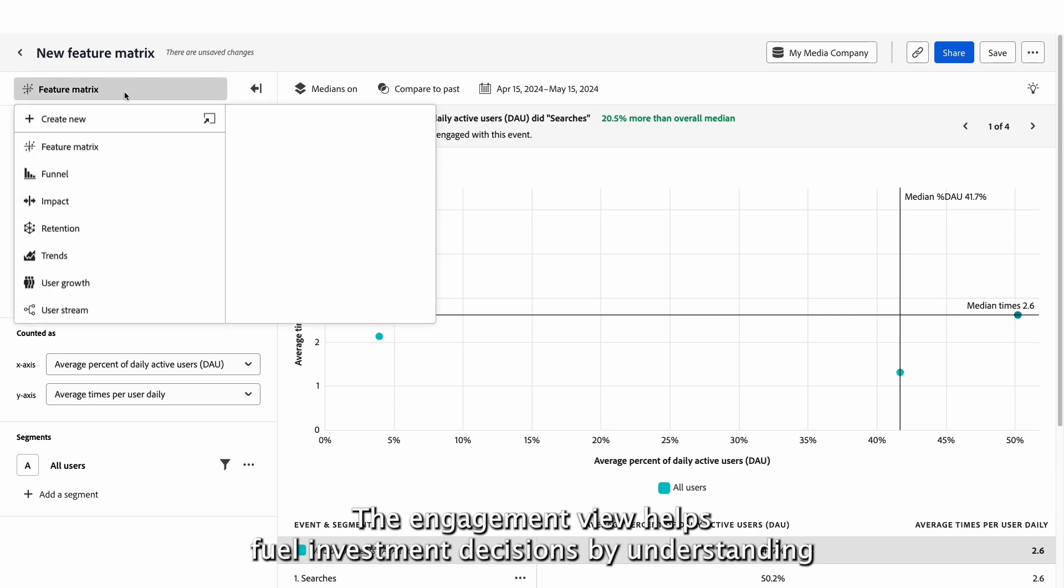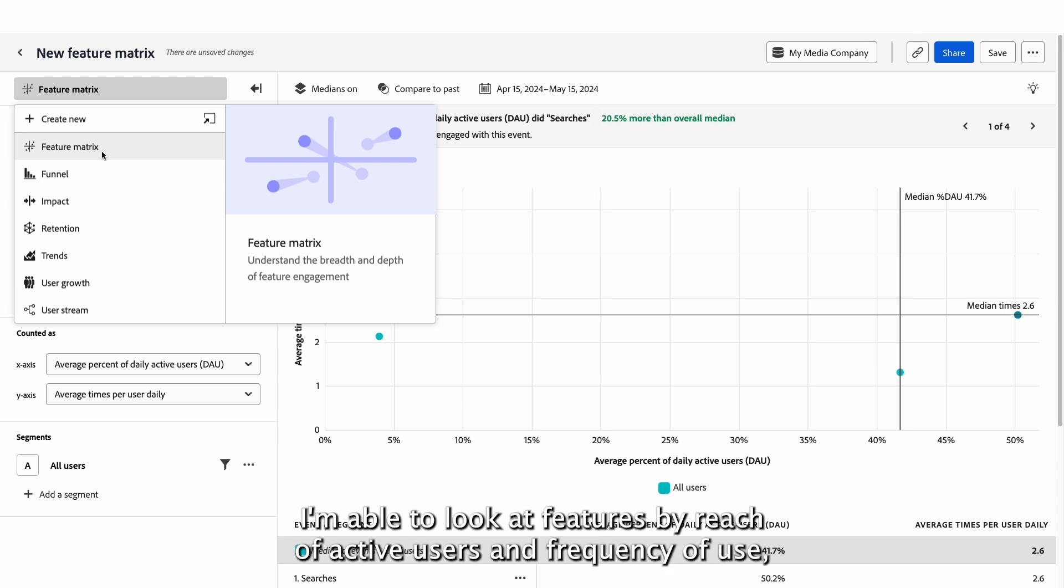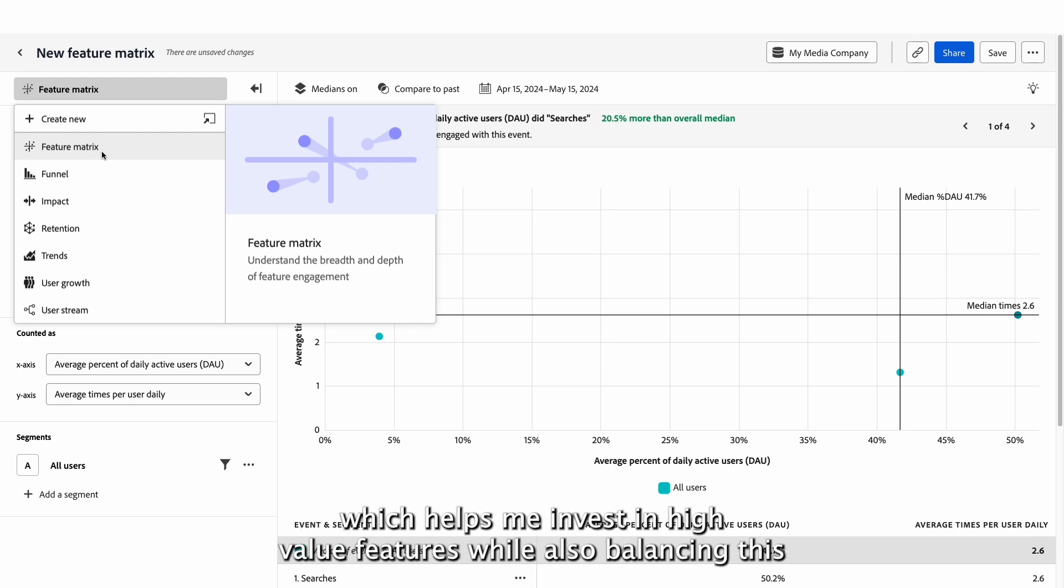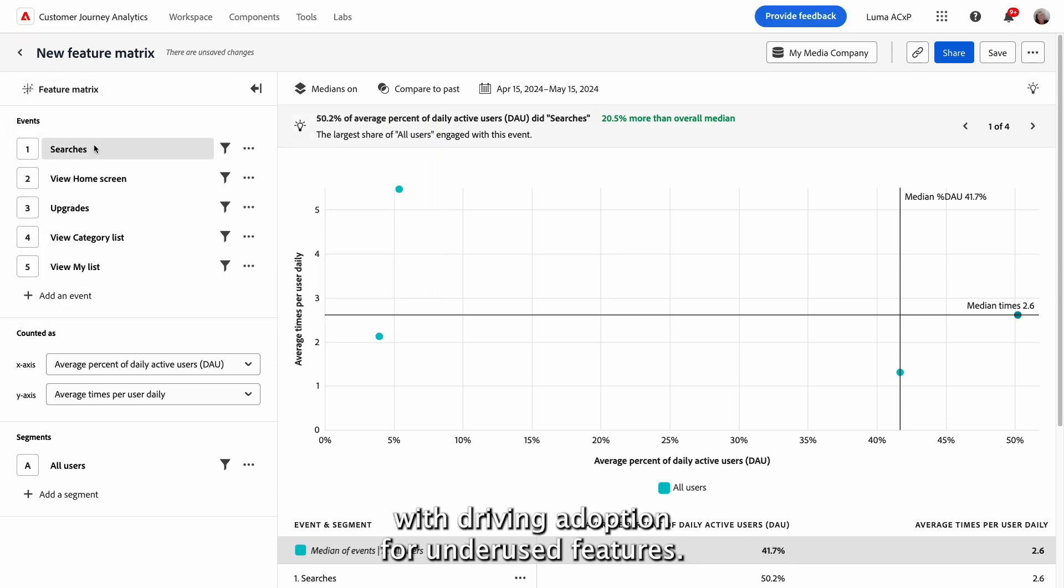The engagement view helps fuel investment decisions by understanding what my core, power, one-time, and questionable features are. I'm able to look at features by reach of active users and frequency of use, which helps me invest in high-value features while also balancing this with driving adoption for underused features.